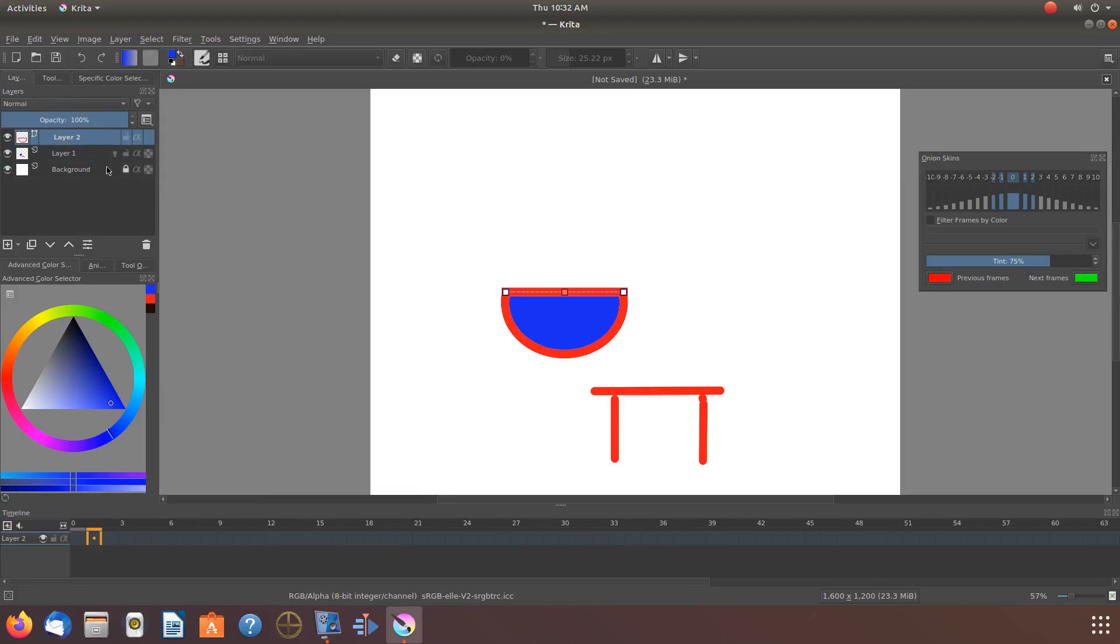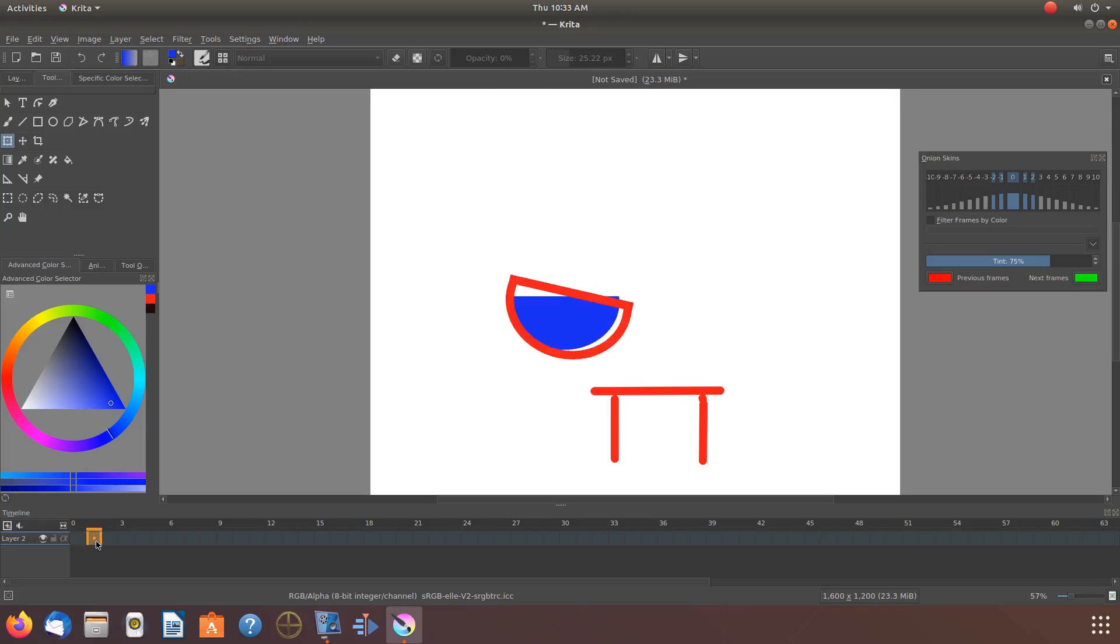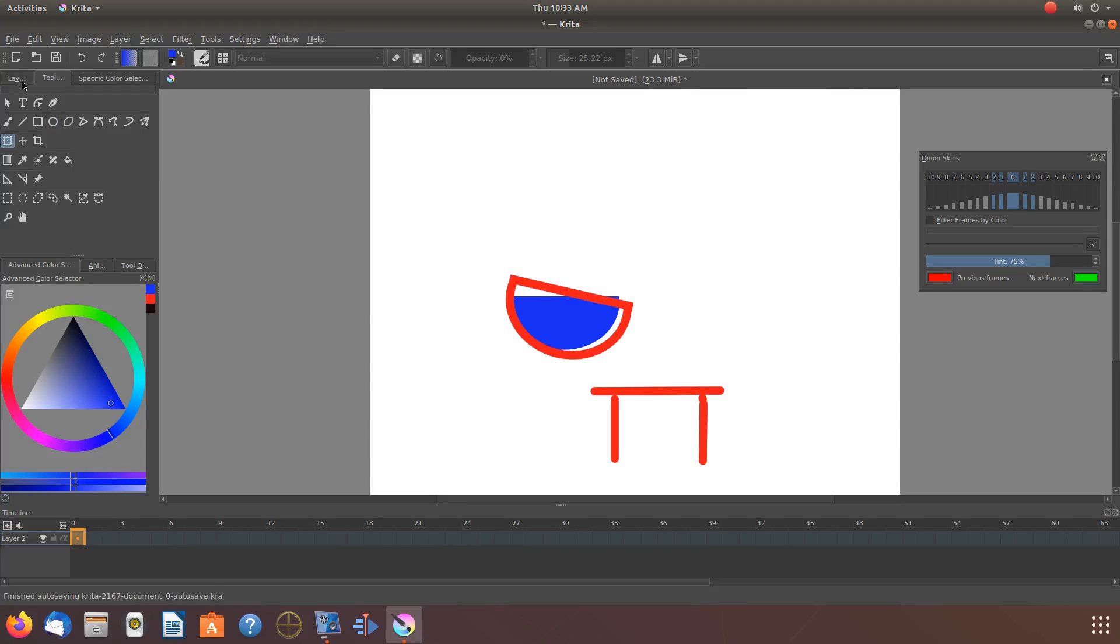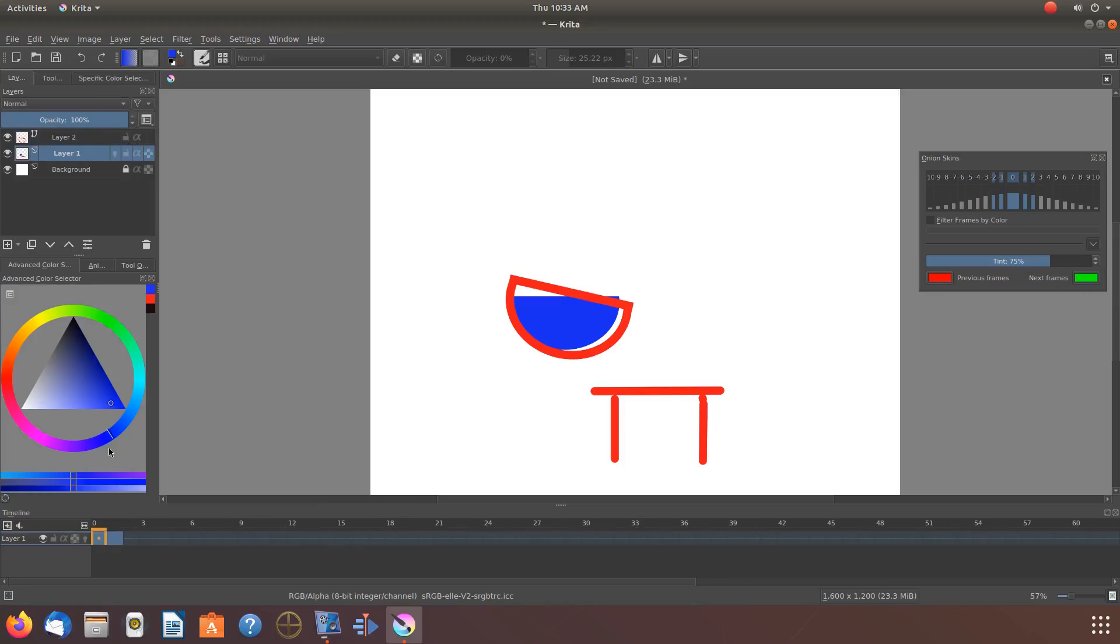Let us go back to the Krita vector layer and rotate the bowl. Notice the rotation happened on every frame on the timeline, and it almost looks like the duplicate frame is missing.